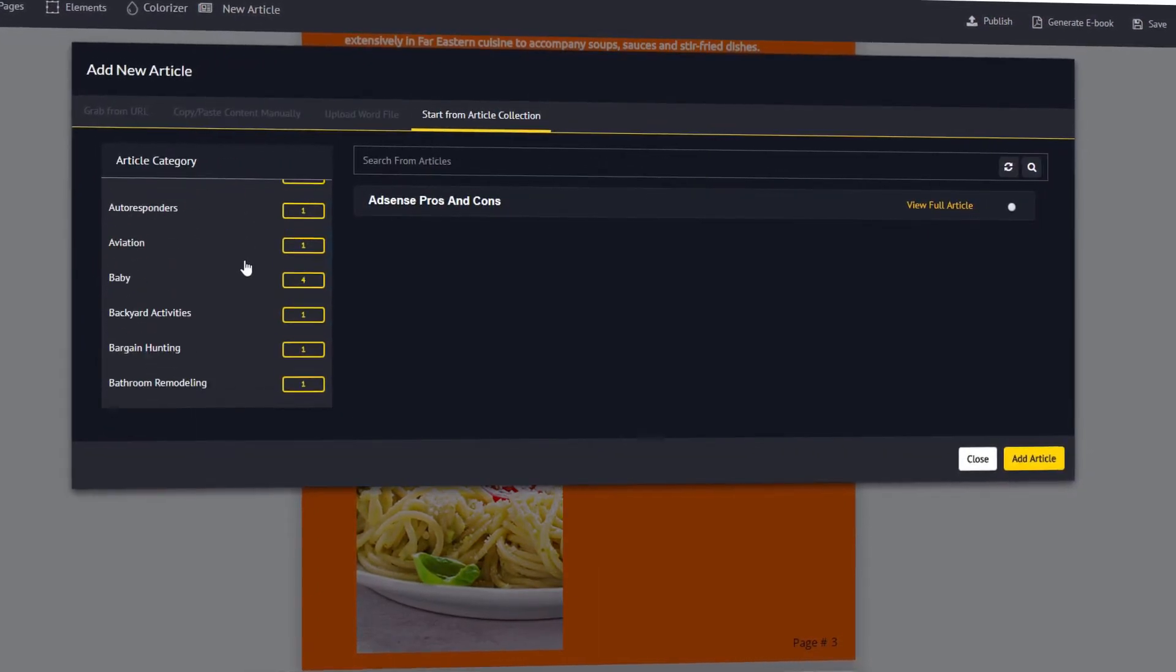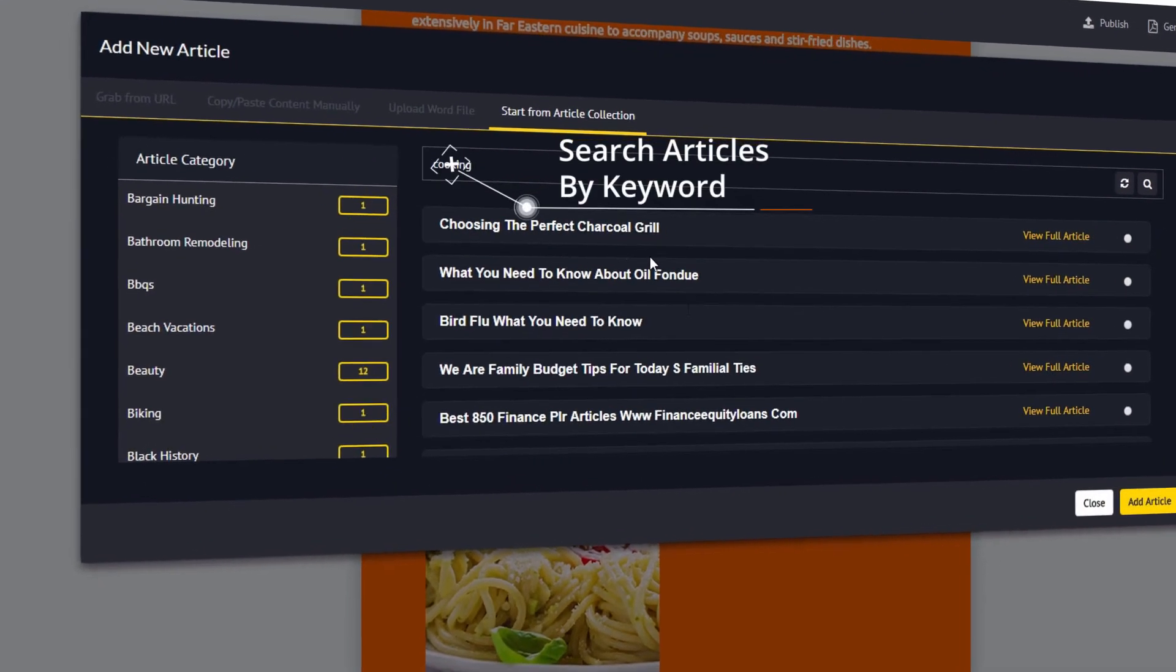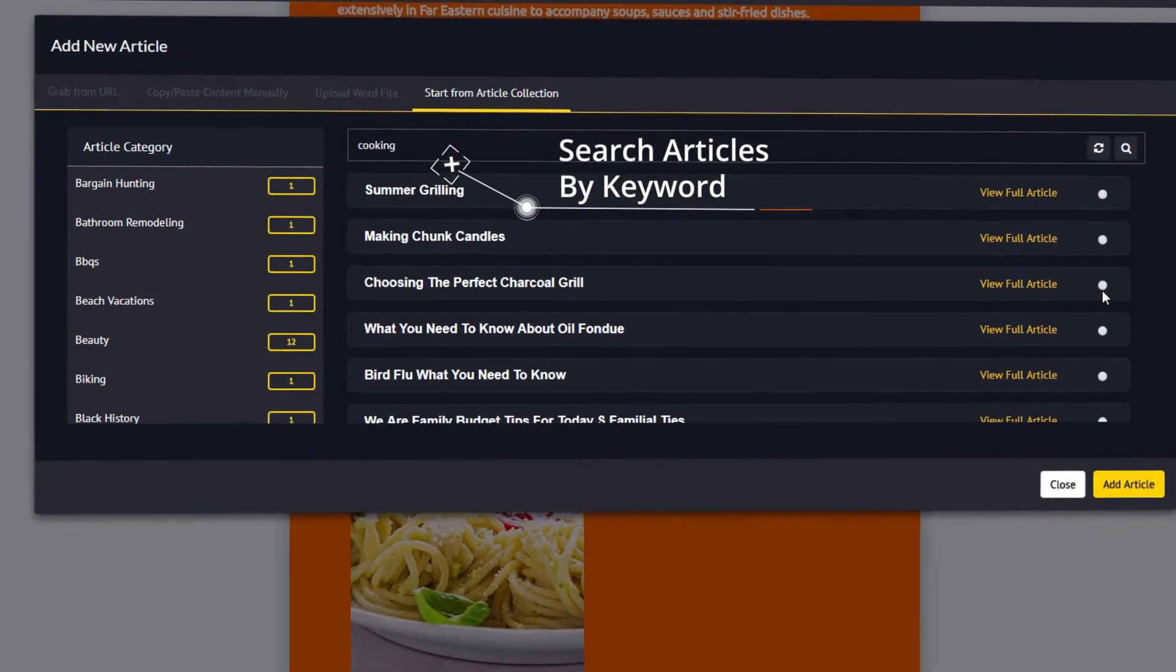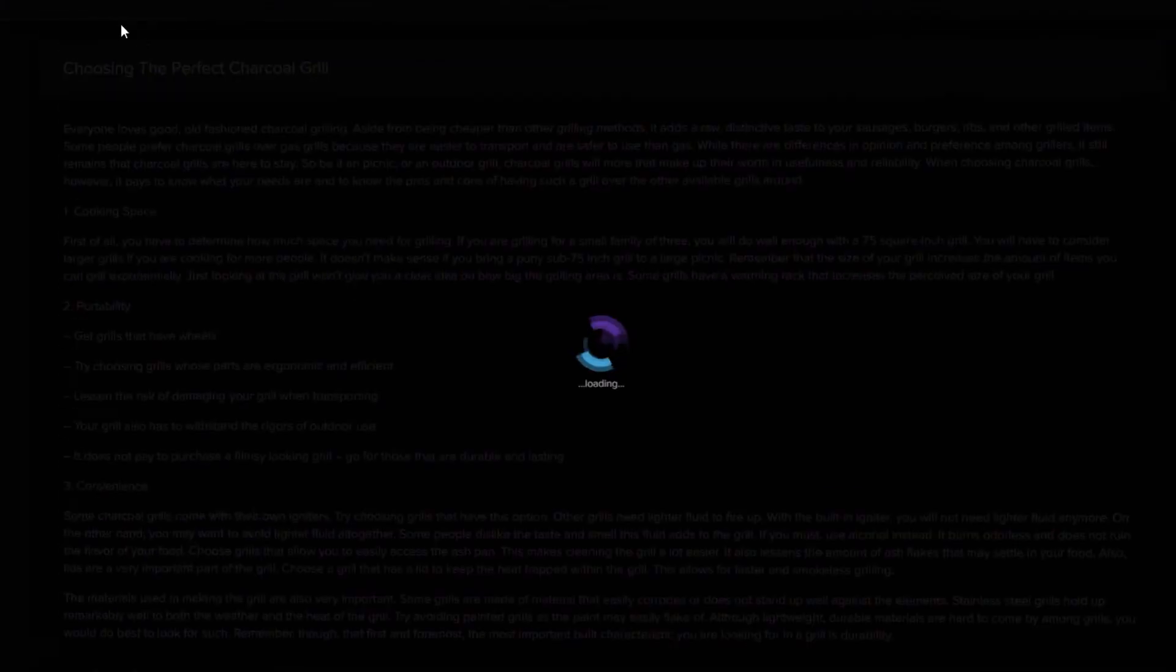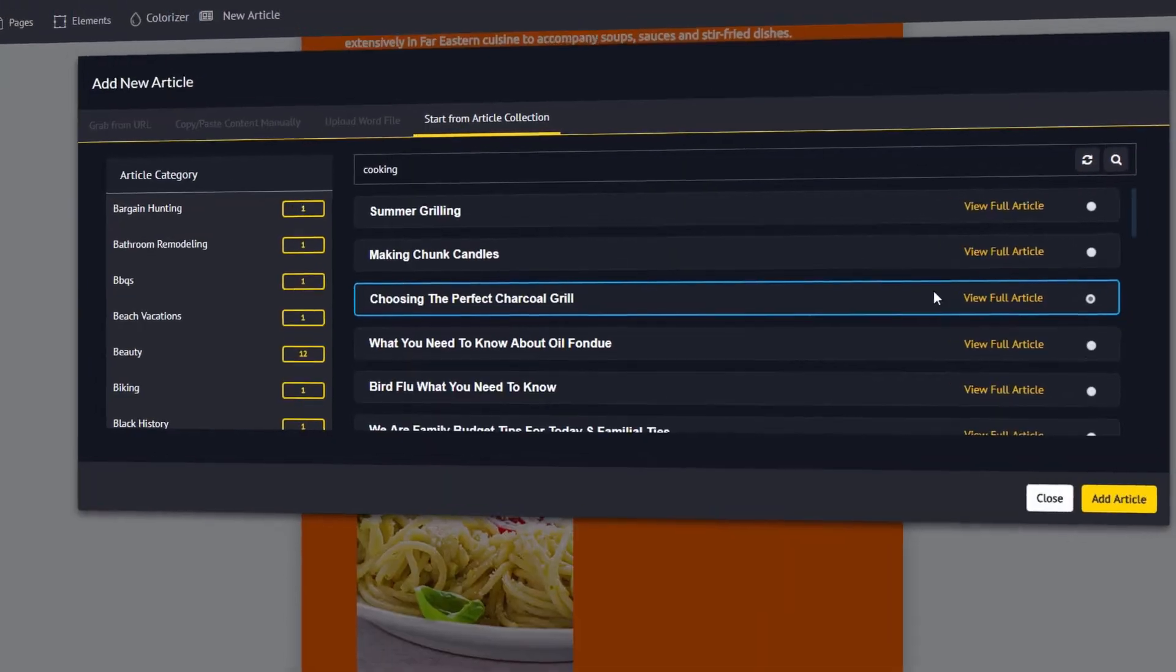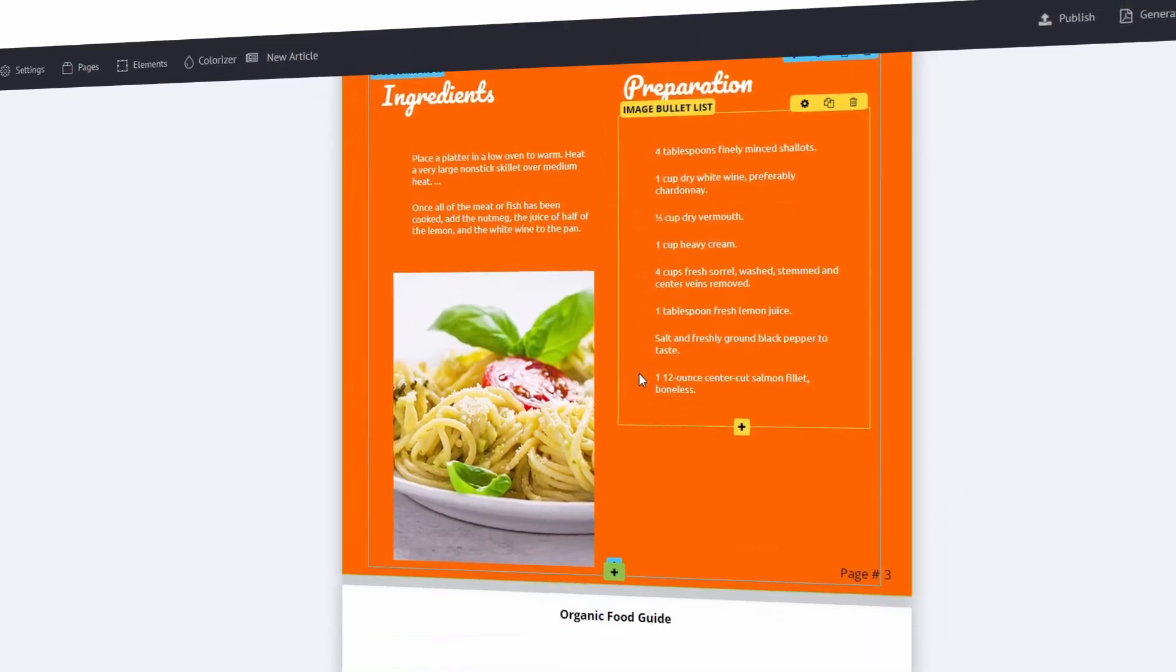Scribble was developed by Adil Chowdhury, who is a well-known internet entrepreneur. He's known for creating high-quality professional solutions and this product is like no other.